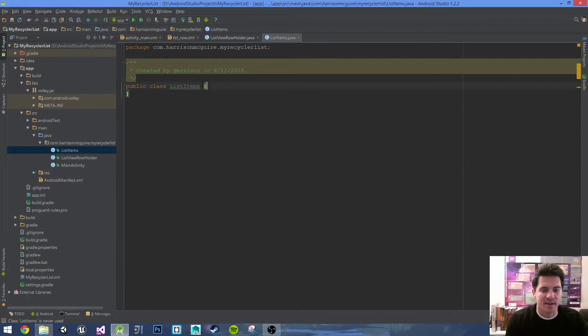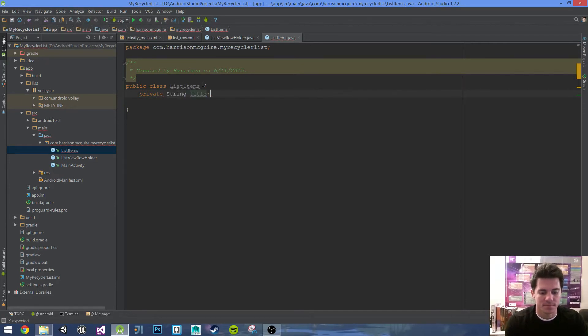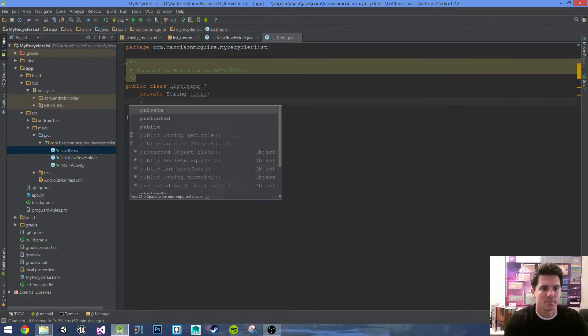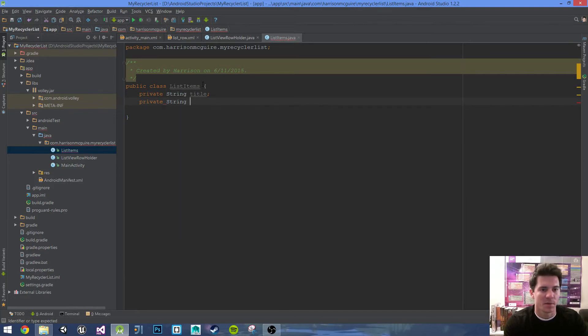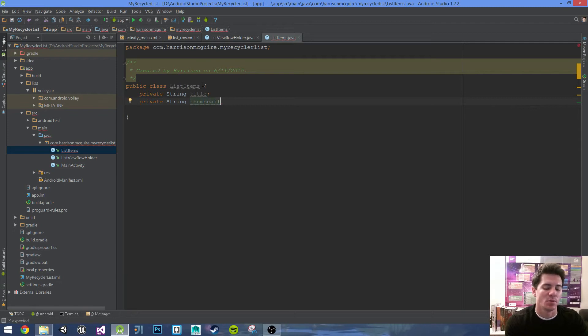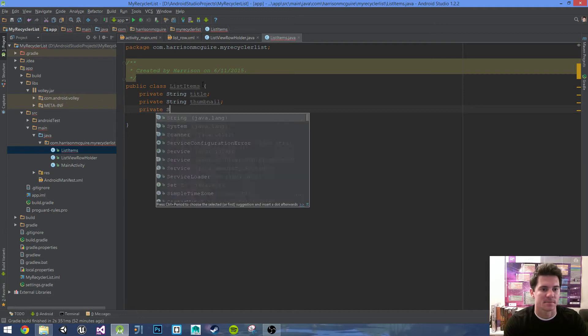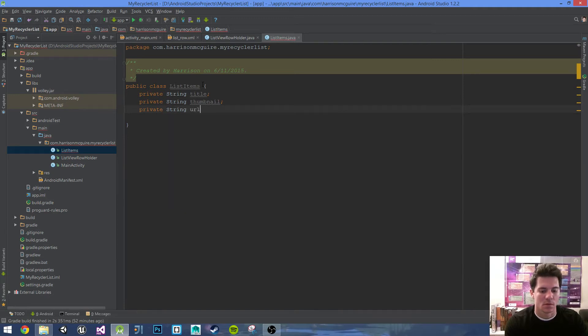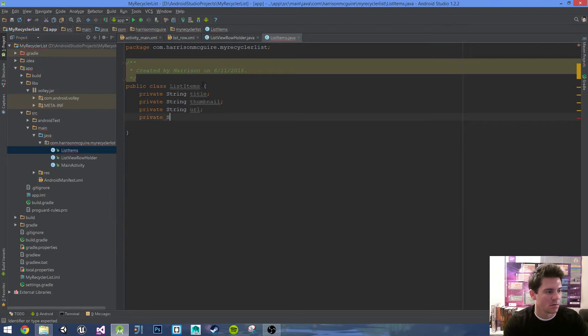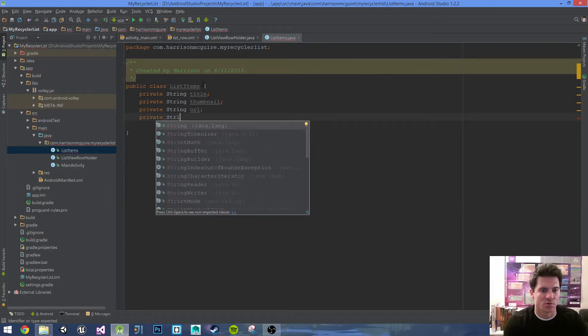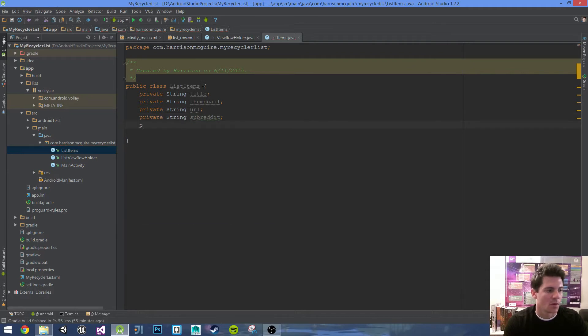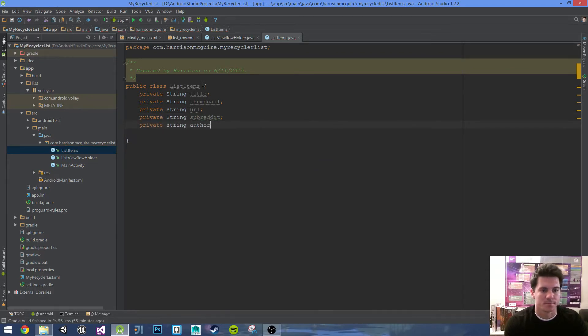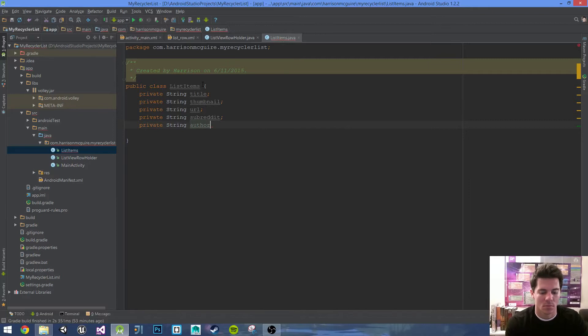We're not gonna extend anything. Let's go ahead and define our variables: private String title, private String thumbnail. Yes, we want the thumbnail because it's going to come in as a URL String. String thumbnail, String URL, private String subreddit, and private String author.